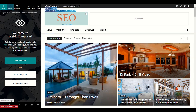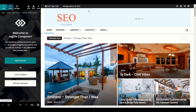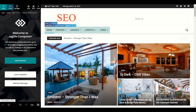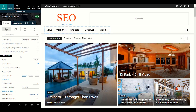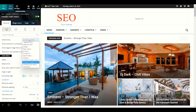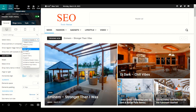Now we have the menu section. Click anywhere on the menu area, right-click, and it will ask you to choose your menu. Click on 'Header Menu'. If you already have your main menu created, select it here.